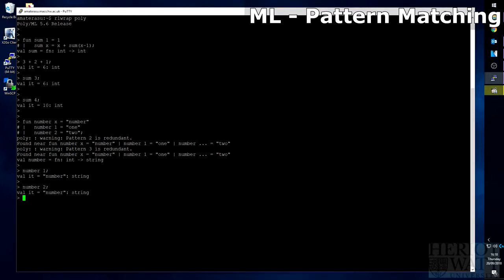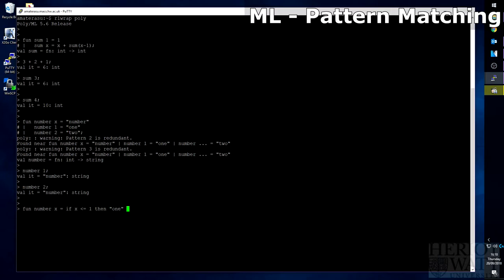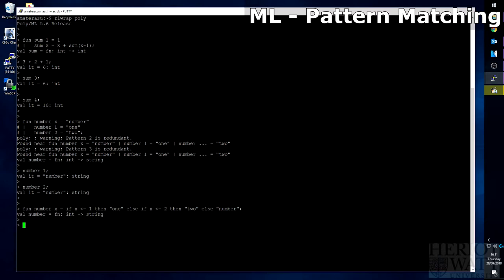If we were to rewrite this function without using pattern matching, what we'll be looking for is a fun number. We'll just have x so we can take any integer and we'll go into if statements. So if x is less than or equal to one, then return one. Else if x is less than or equal to two, then return two. Else x can be any other number, so we will just return number.